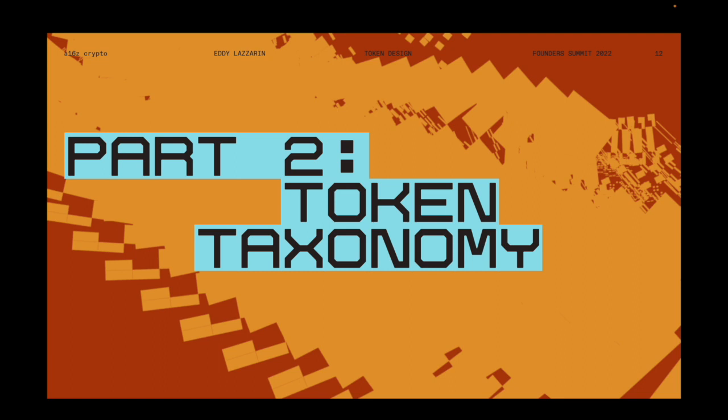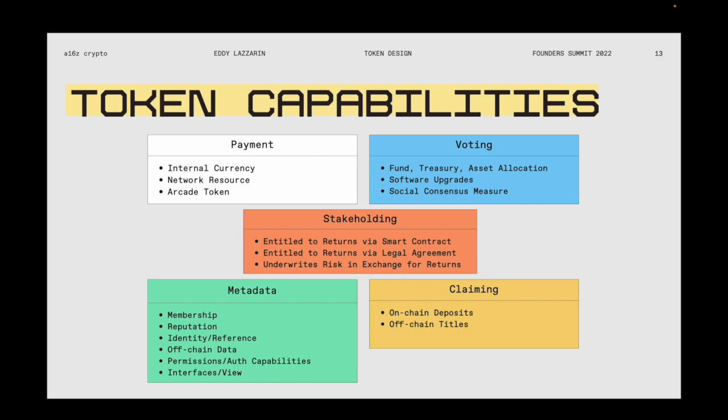Now I'd like to present a token taxonomy — an attempt to enumerate all the capabilities we've seen tokens exhibit so far. Tokens are an instrument in a protocol, a tool, and more abstractly, a data structure. We can separate how this data structure has been used in different protocols into five very general categories: payment, voting, stakeholding, metadata, and claiming. I'll walk through them quickly and give some examples.